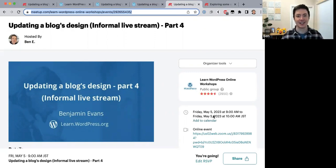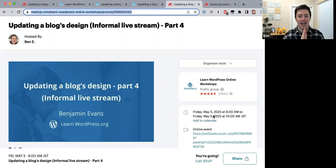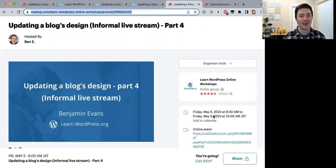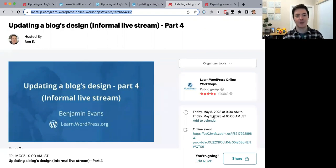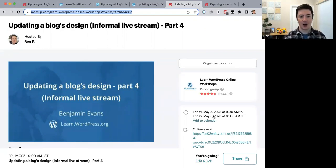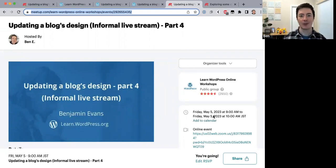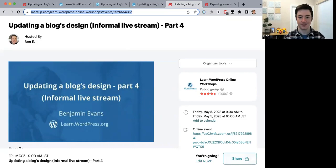Thank you everybody for coming today. Hopefully you'll all be able to come again for Part 4 and have a fun session. Thank you for your time and I hope you have a great day. Bye!